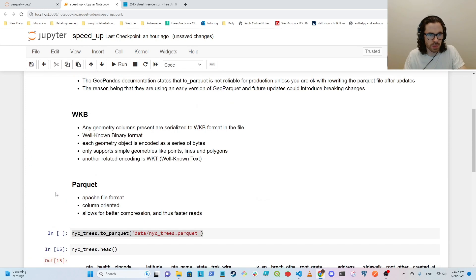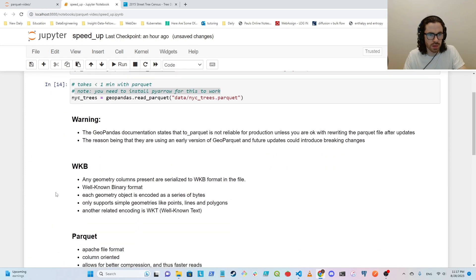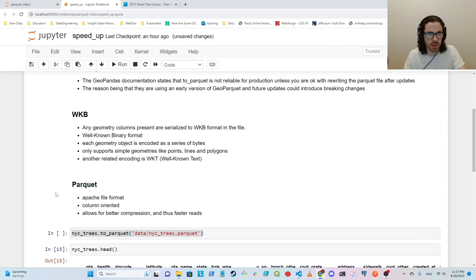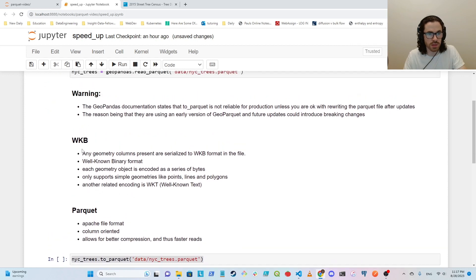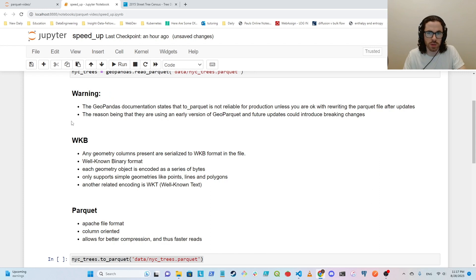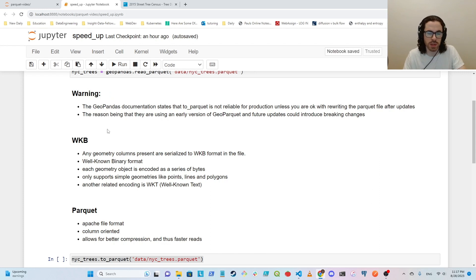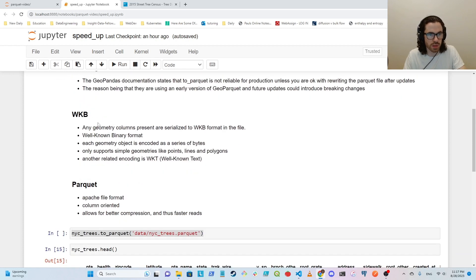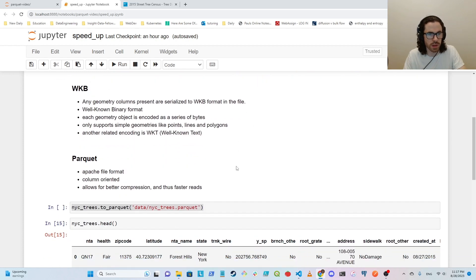So I did just want to show you some details in case you are considering using this. If you go to the Geopandas documentation, it states that to_parquet is not reliable for production because they're still using an early version of Geoparquet and they're doing lots of updates. And those could potentially introduce breaking changes. So just be careful if you want to use this for production, but it should be good for your local setup and anything like that.